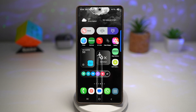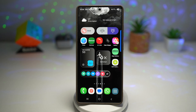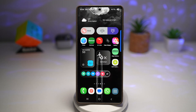Hey everyone, welcome back to the channel. In today's video, I'm going to share some amazing hidden features and GoodLock modules that will take your Galaxy S25 Ultra experience to the next level. If you haven't watched the first part of this series, make sure to check it out — the link is in the description down below. And as always, don't forget to like, subscribe, and drop a comment if you enjoy these tips and tricks. So let's begin.